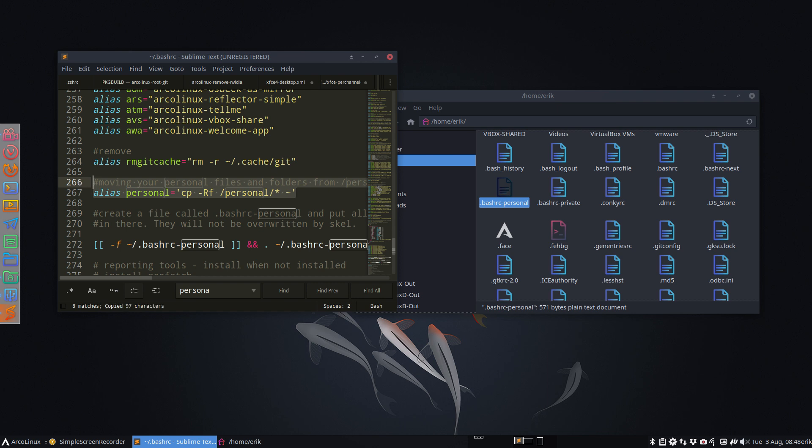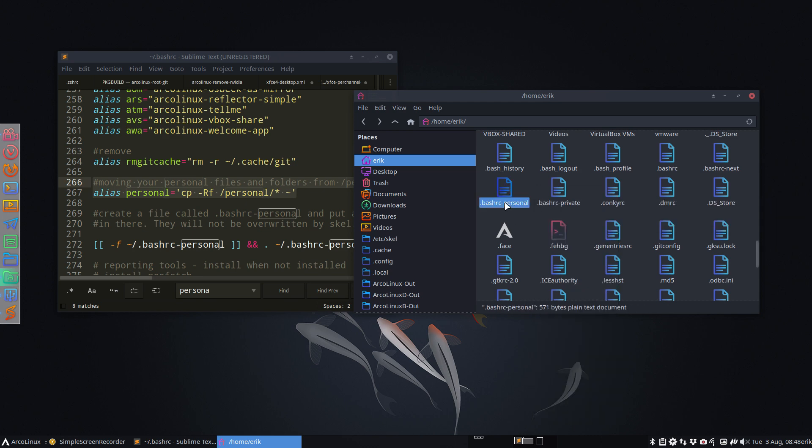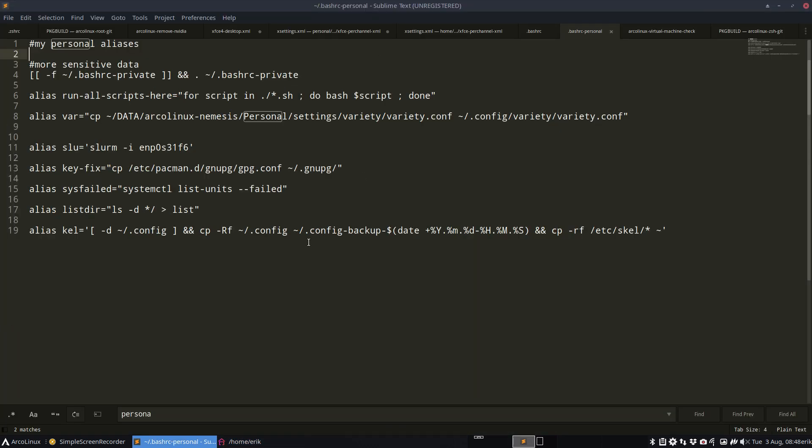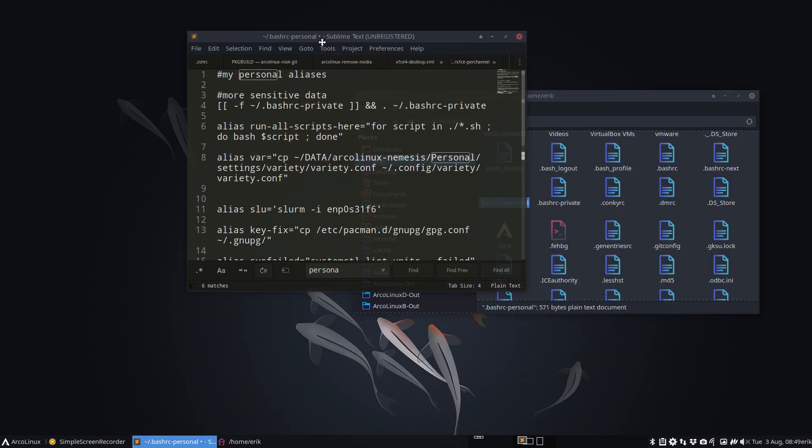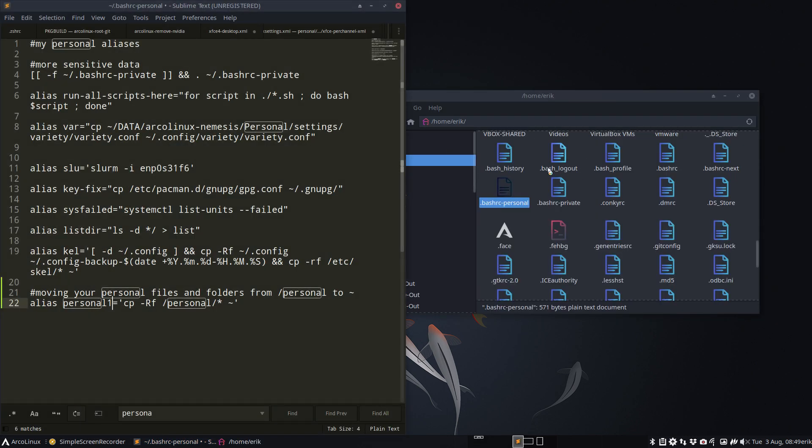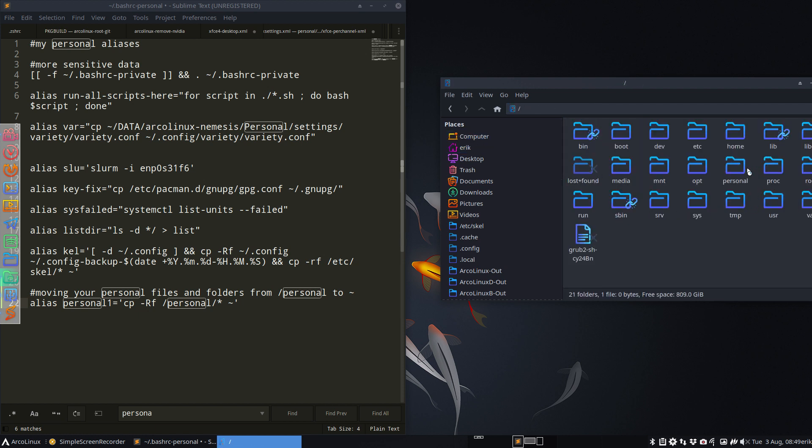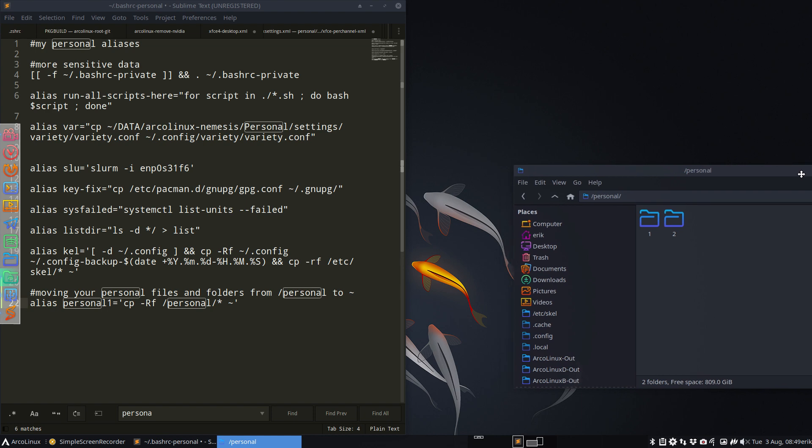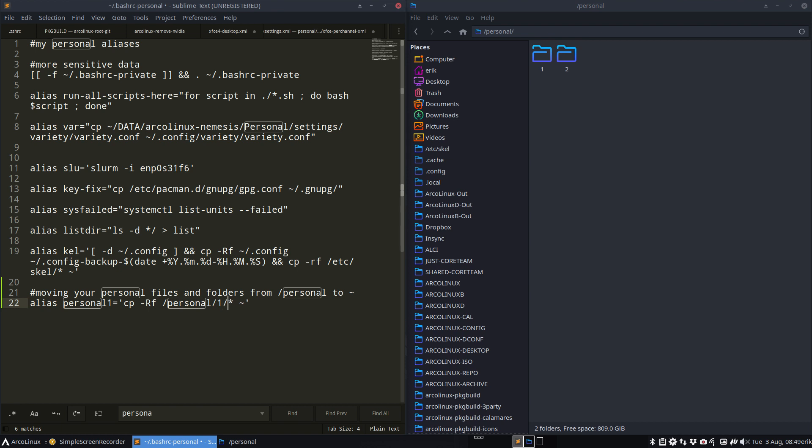Okay, now first off, control find, where's this personal thing? Here is the personal thing. Ctrl C. Go to the bash rc personal, right mouse click, create document, empty file, name it .bashrc personal. If you don't have it, there are articles online about it on arcolinux.com. Control V. Me, I'm gonna make my own thing. Personal one, copy paste everything over. Personal one equals copy paste rf personal one, everything that's in there, copy paste it over.